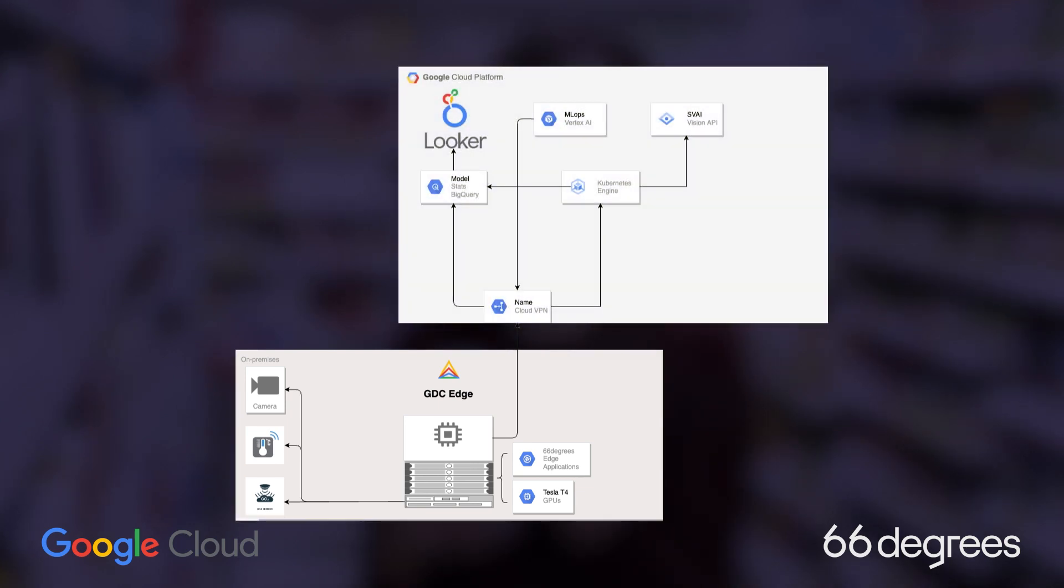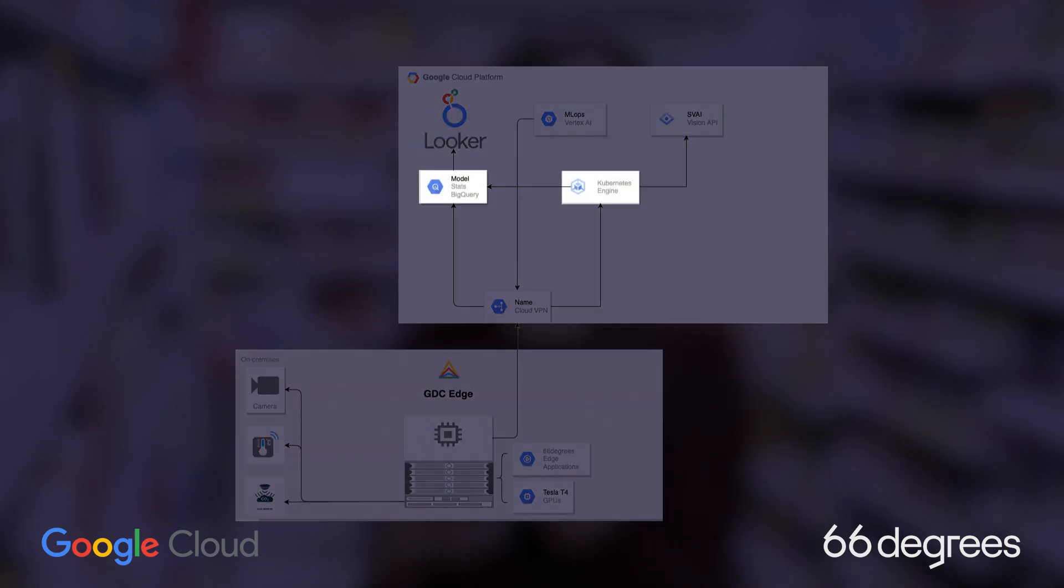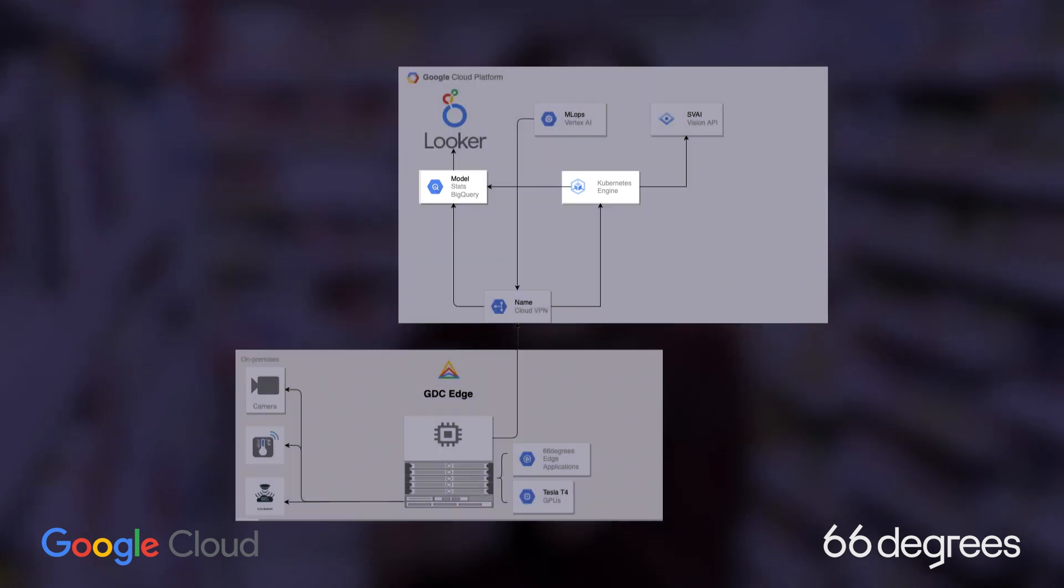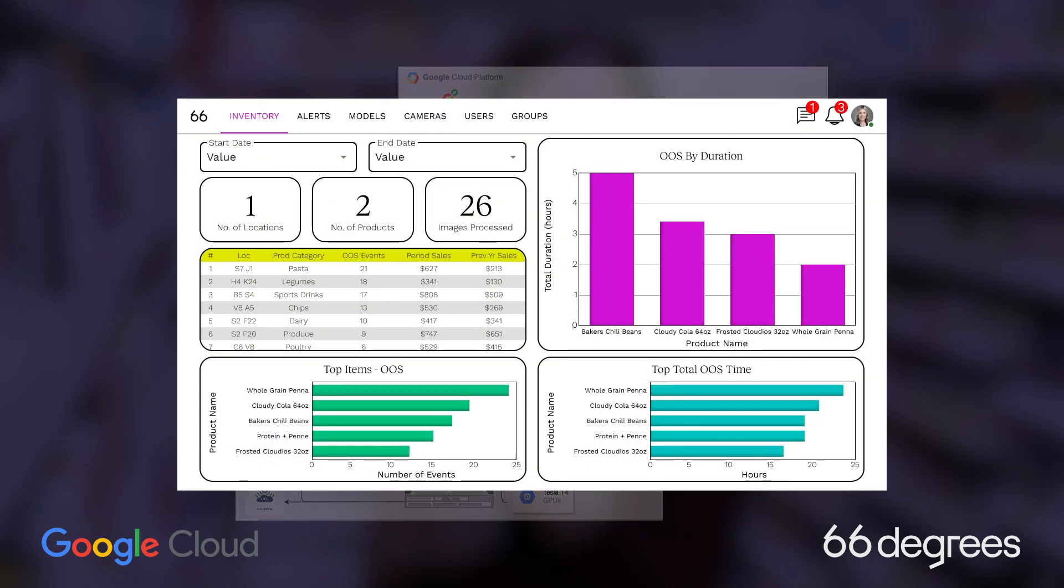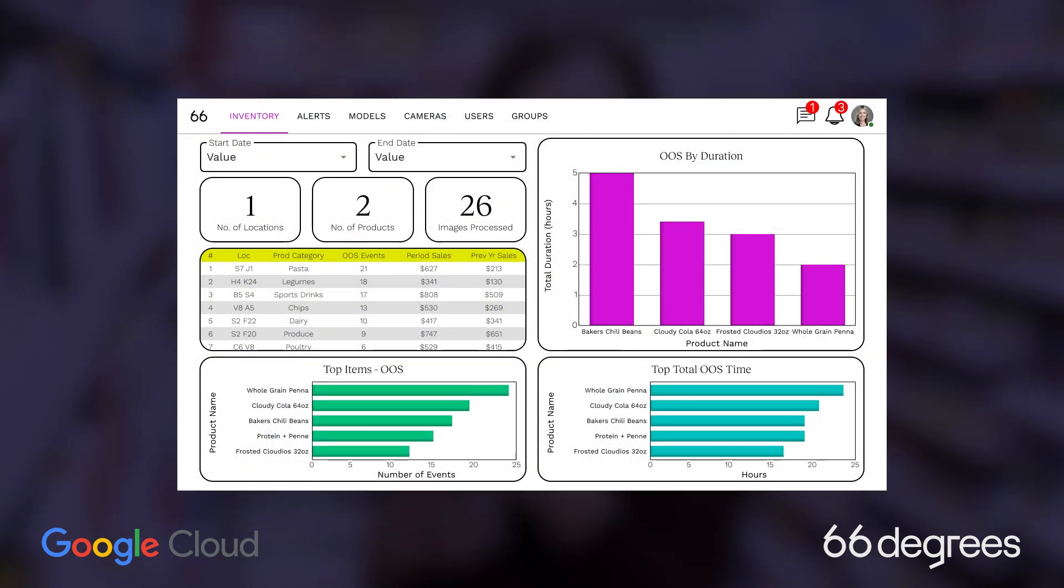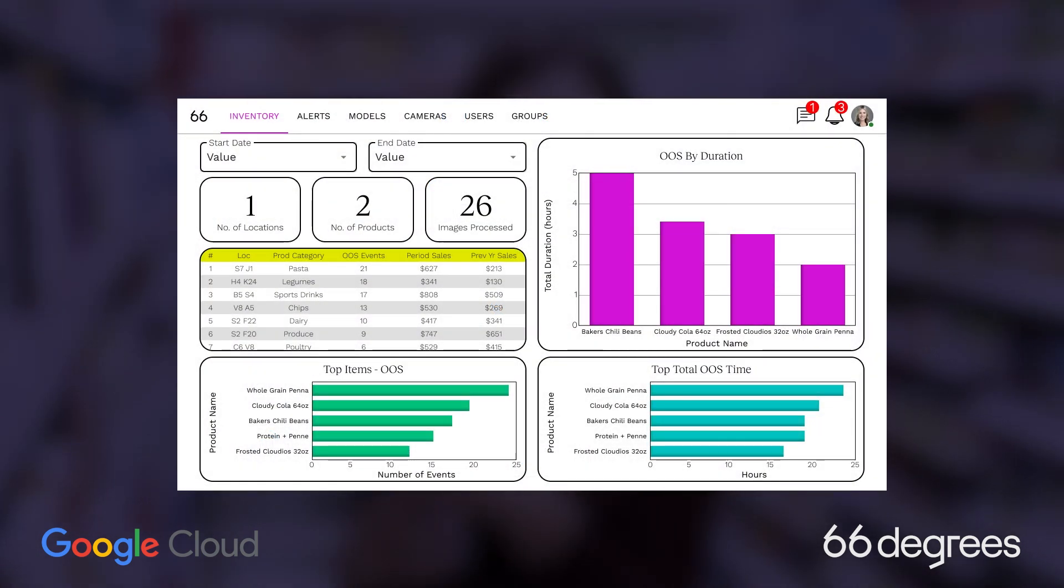We combine this with BigQuery and GKE to visualize and generate insights from the ML models, which are accessible by management using Looker dashboards.